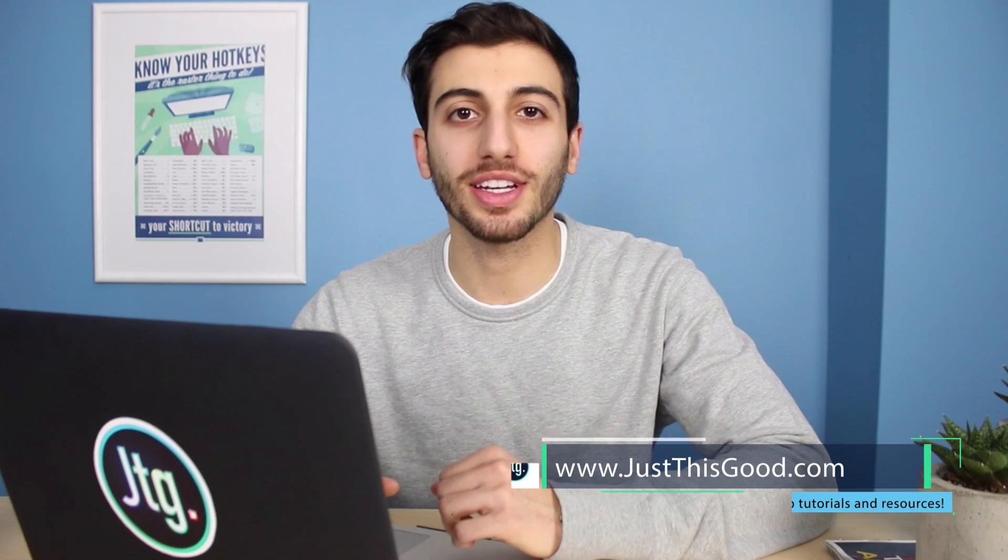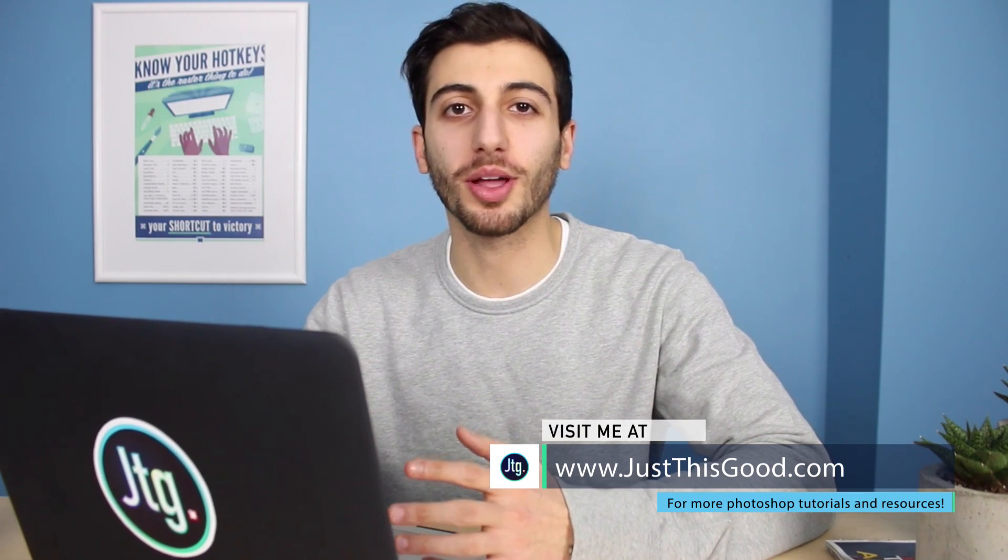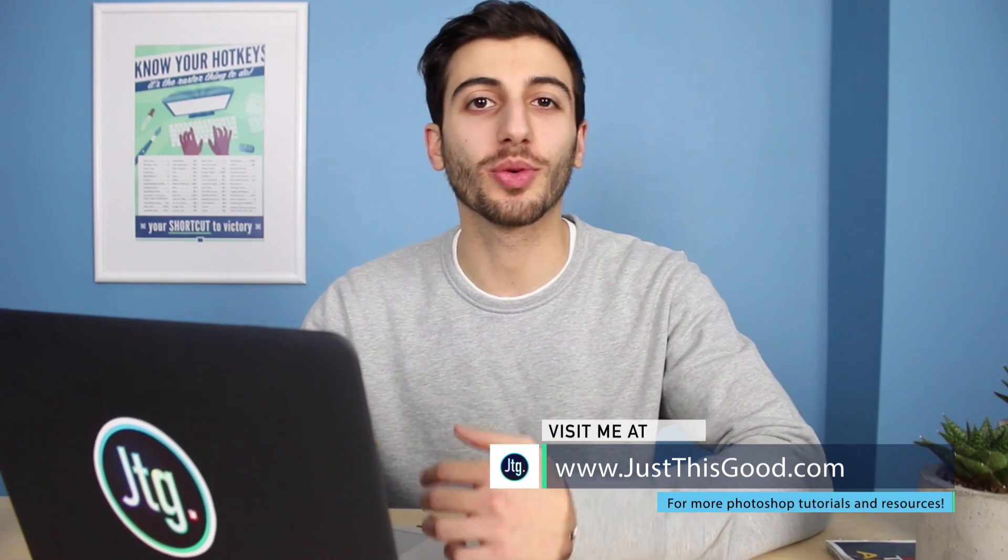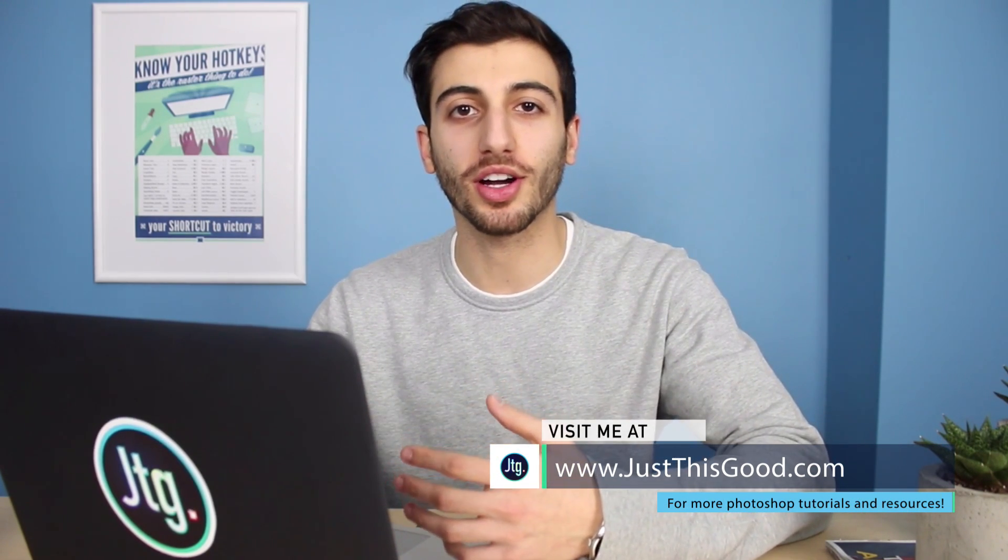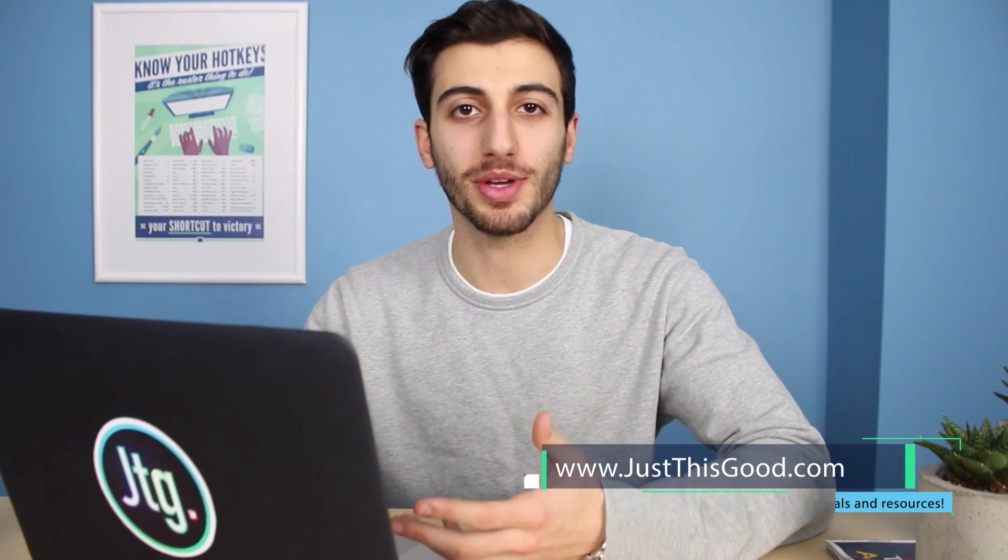Hey everyone, my name is Justin and in this tutorial I'm going to show you how to create a really cool watercolor portrait image in Photoshop.